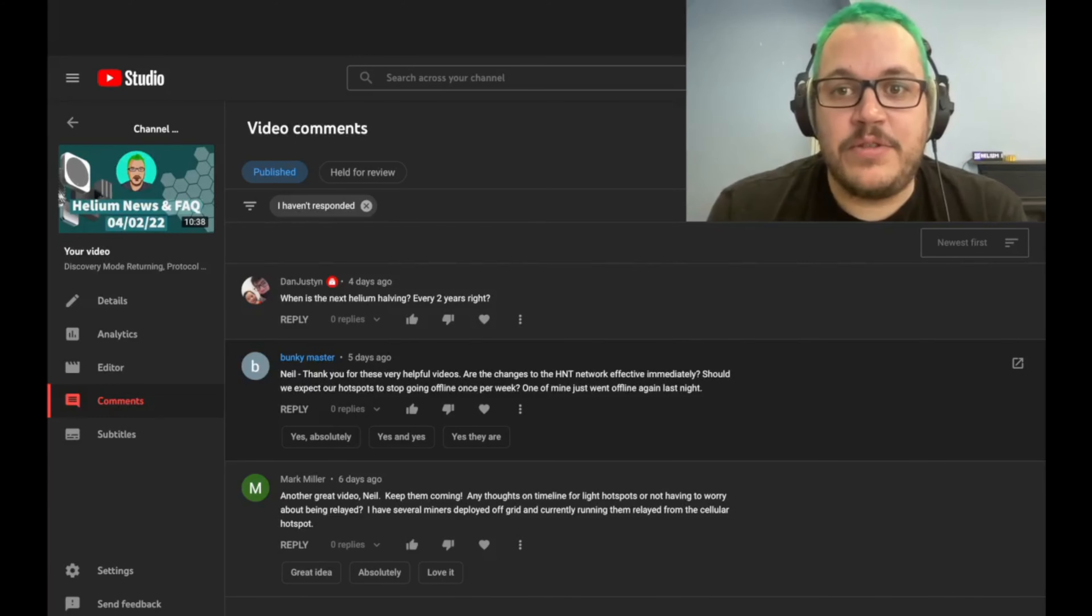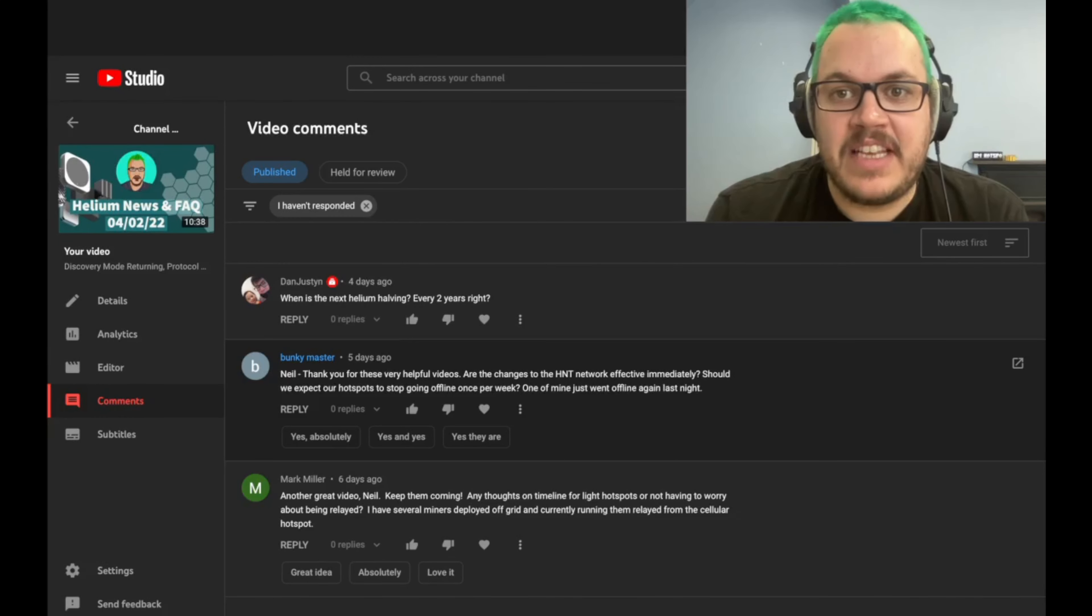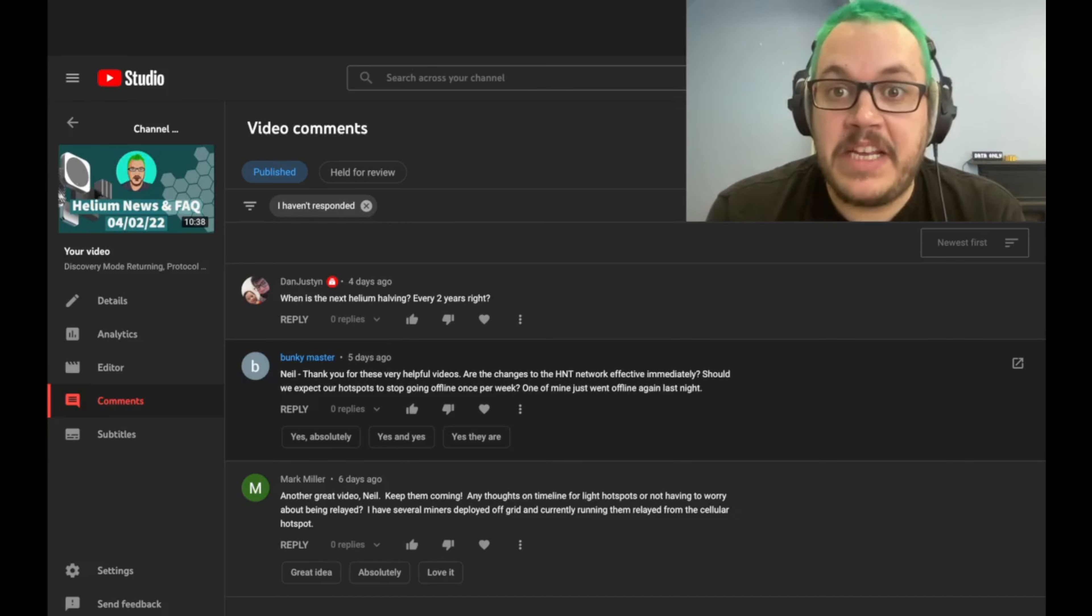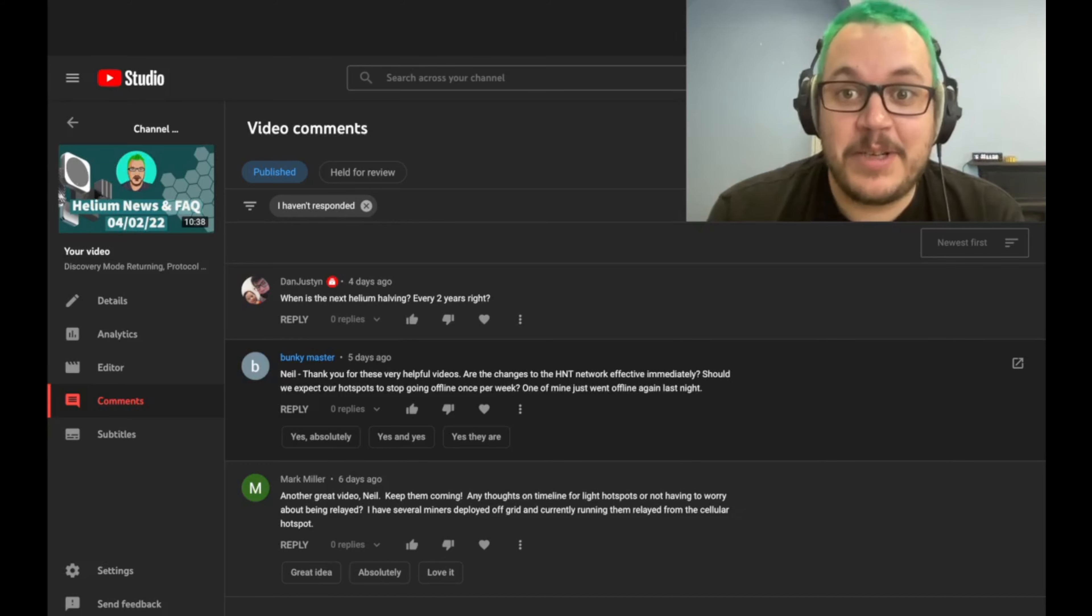The other great thing is validators do challenge construction. So that means that we won't have relayed challenges. So zero witness beacons become a thing of the past. Sounds good, right?